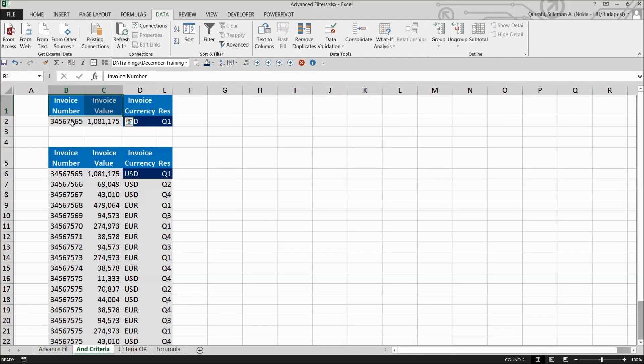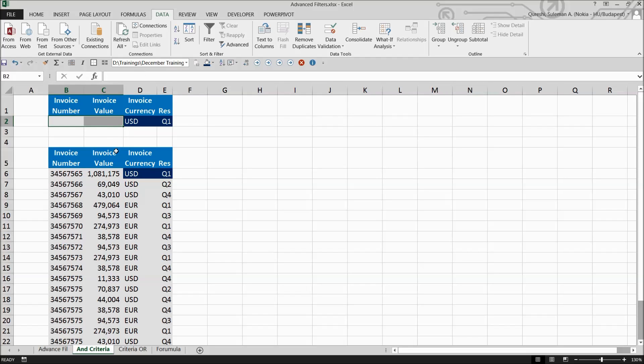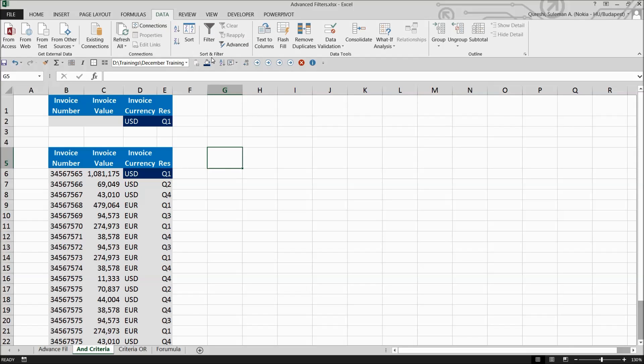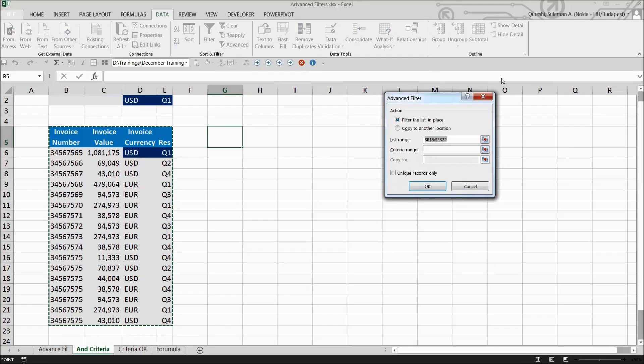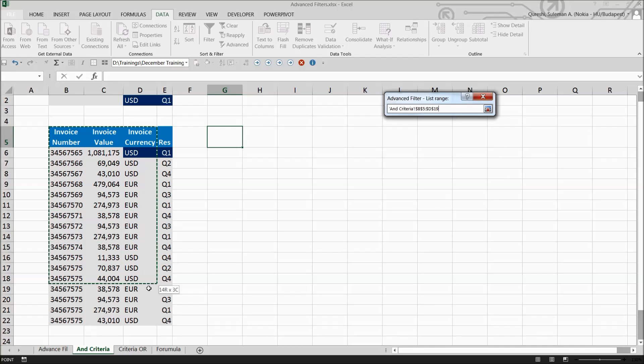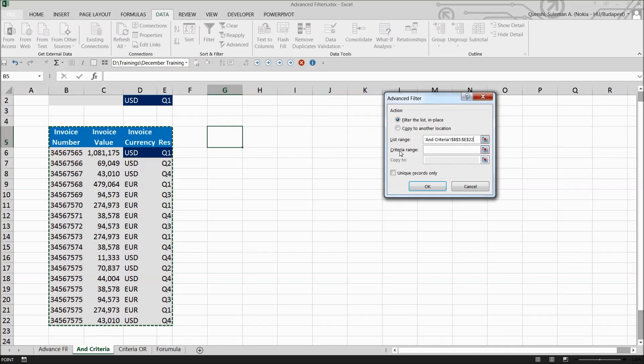Now simply go to Data, Sort and Filter, and Advanced. Click on Advanced - it's asking for the list range. This is the range we need to filter.